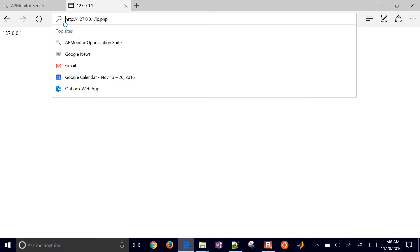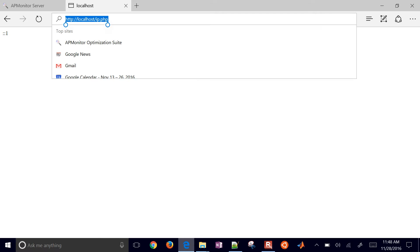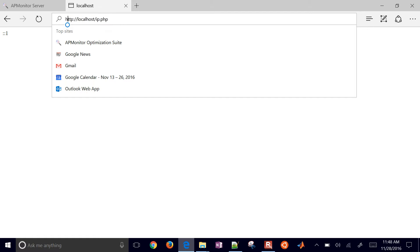And similarly, I can do localhost instead. And that one just came up with blanks there with a 1. But if you do the 127.0.0.1, then it shows that IP address.